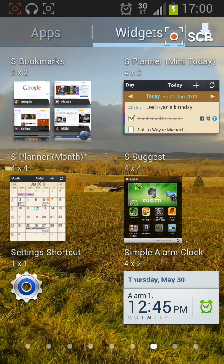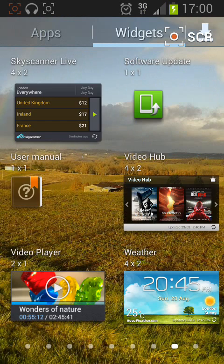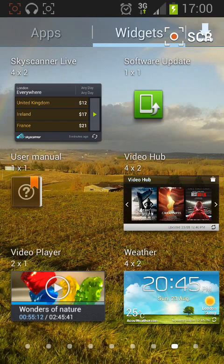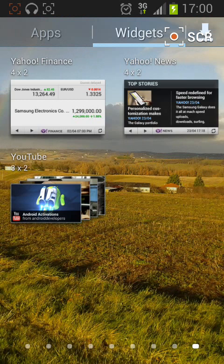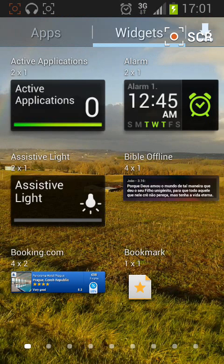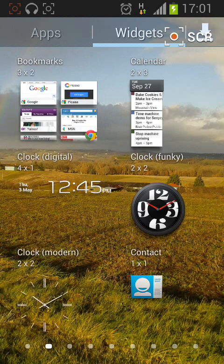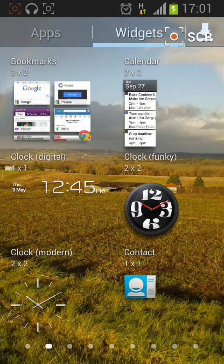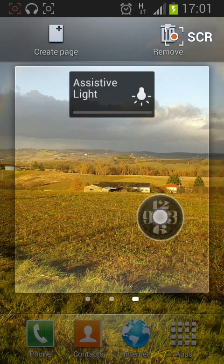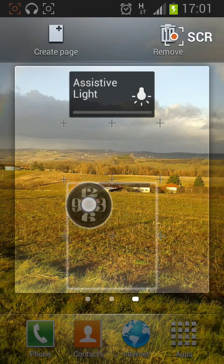Now, search for the widget you would like to add to your home screen page. Let's say a clock. Tap and hold the widget and move it to an empty space on your home page.